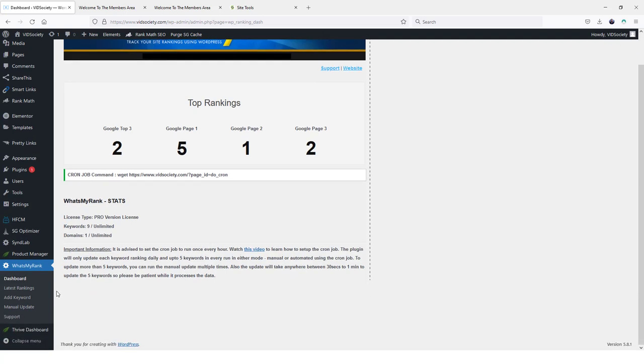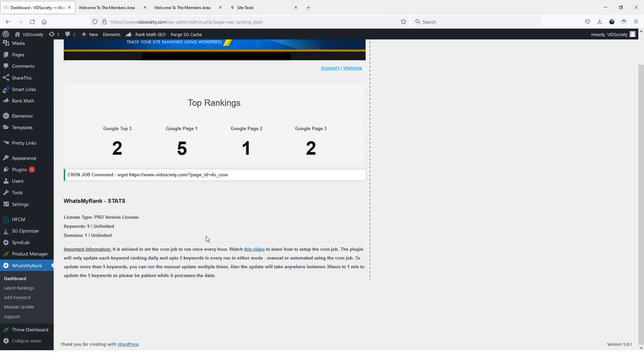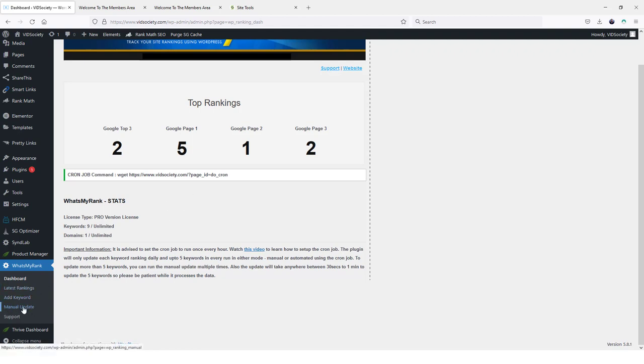Now you can also do a manual update and each time you do a manual update, it'll take one to two minutes for it to update. And every time you do that, it'll also check five keywords. So if you have 10 keywords that you added into here, you'd have to run manual update twice for it to check them.